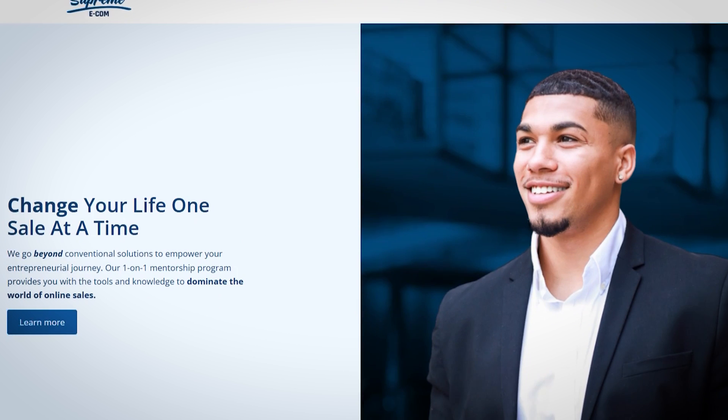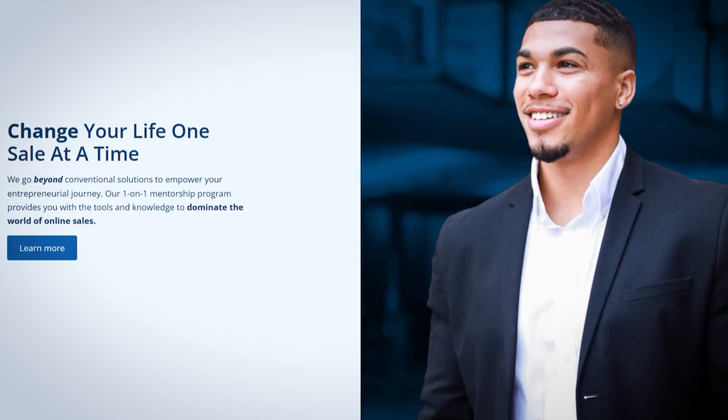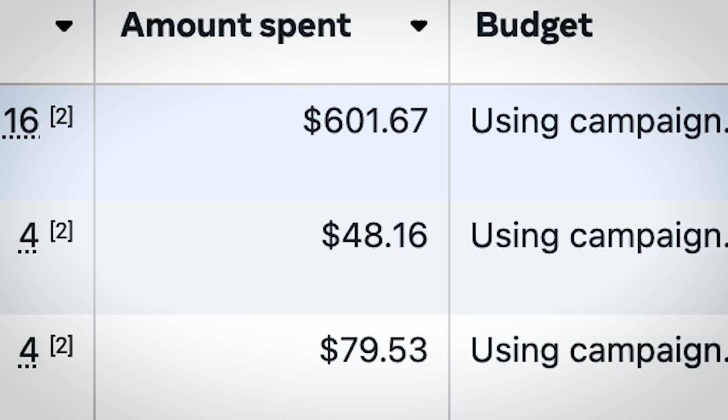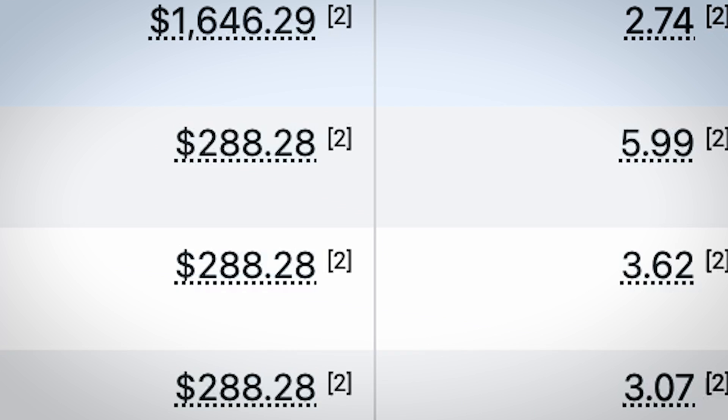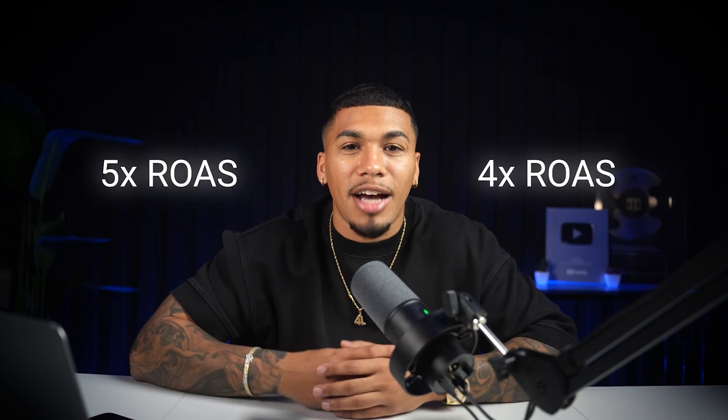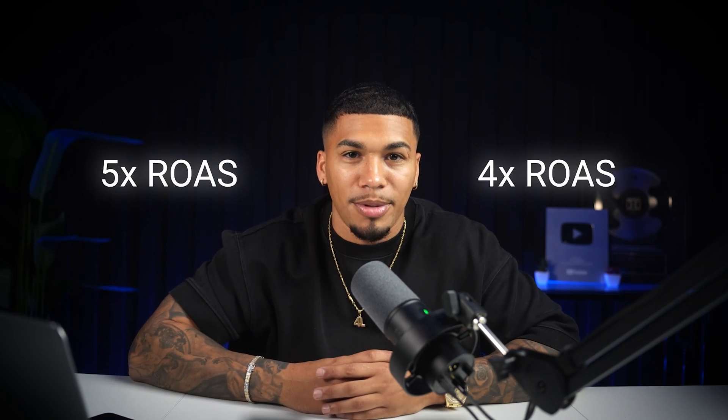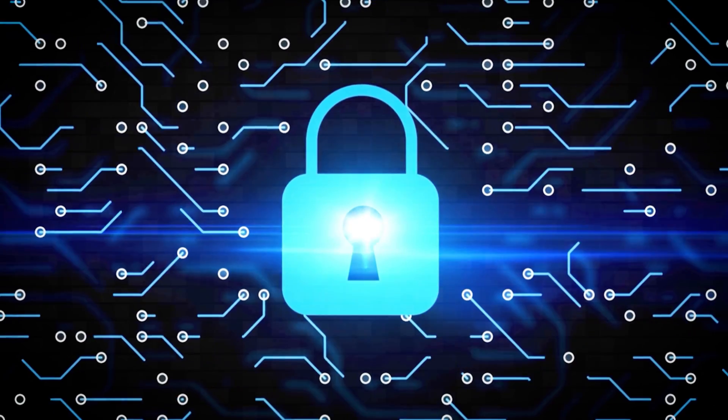I'm the CEO of one of the largest e-commerce education platforms in the country. I've ran hundreds of ad campaigns that have brought me in a consistent four to five times return on ad spend. There's a pattern I've discovered.